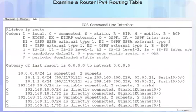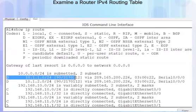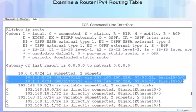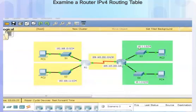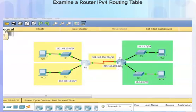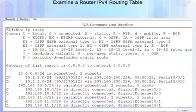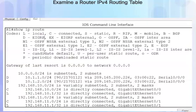Looking at the routing table, we can examine the first two routing entries. We can see that both of these entries are for the remote networks 10.1.1.0 and 10.1.2.0 — networks that are not connected to router R1. R1 learned about these remote networks from router R2 using the EIGRP dynamic routing protocol. We can see that by the D at the beginning, which stands for EIGRP, or the dual algorithm used by EIGRP.